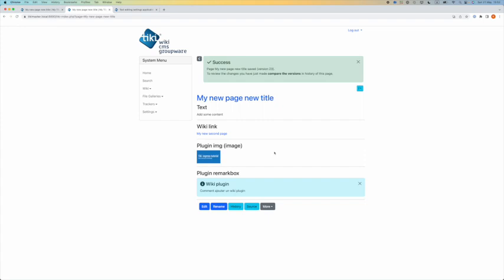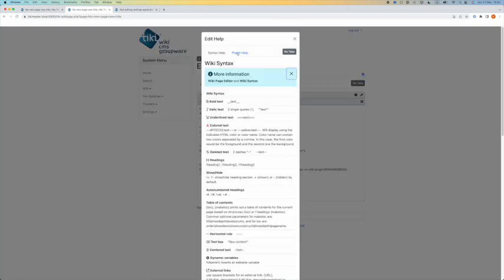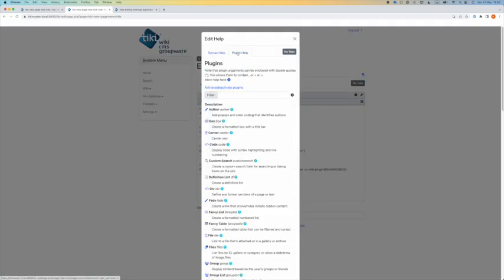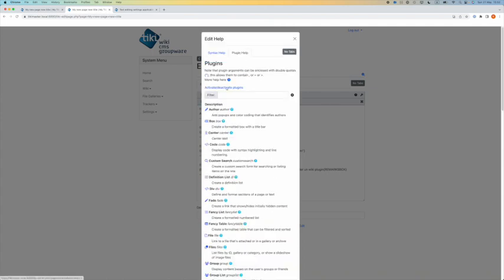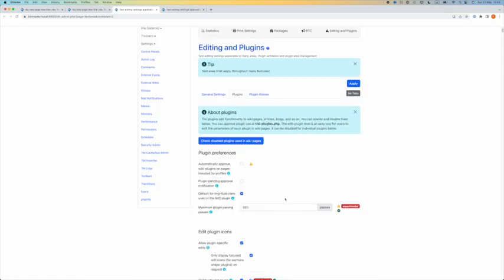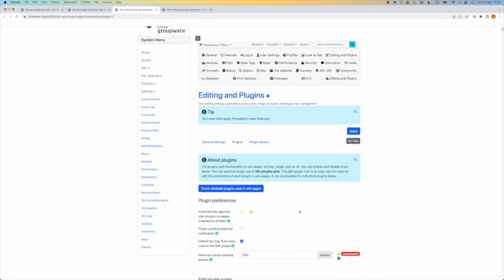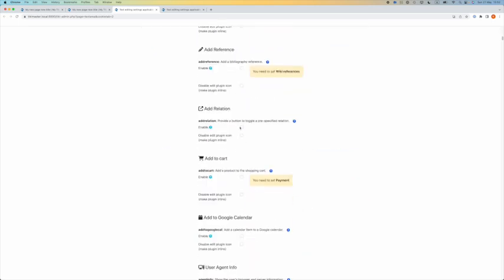If I click on edit, I go to my wiki help, I click on the tab plugin help, I can see a long list of plugins. But there are more. If you click on the activate deactivate plugins link, it will open the control panel editing and plugins. You will see some settings and a long list of plugins. Most of them are not enabled.